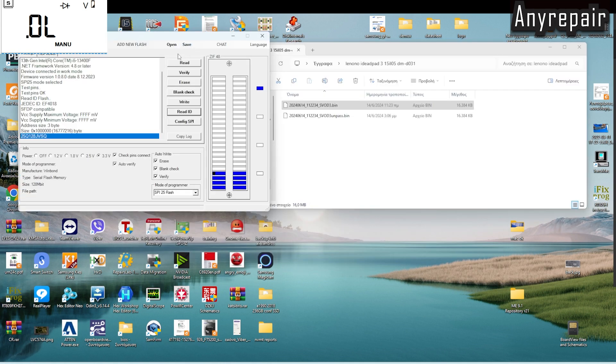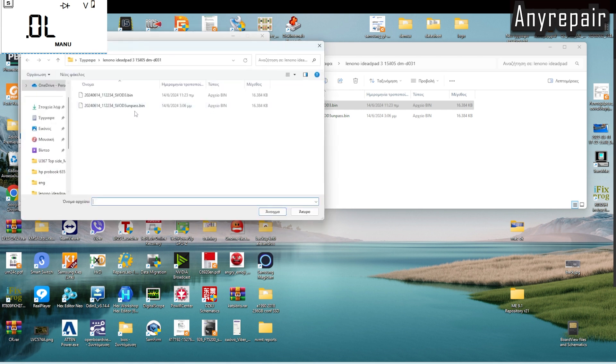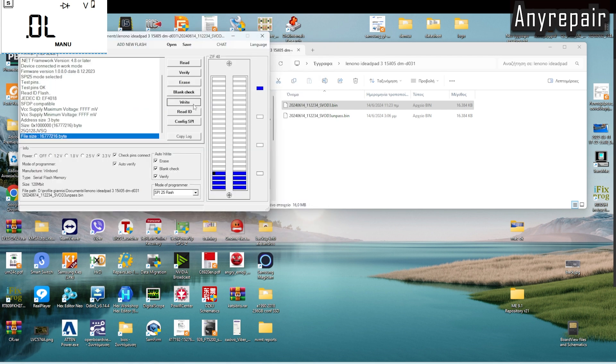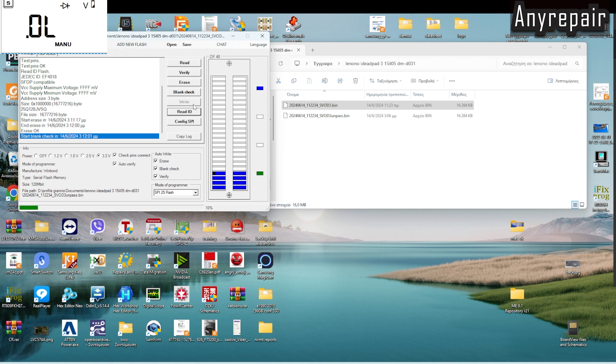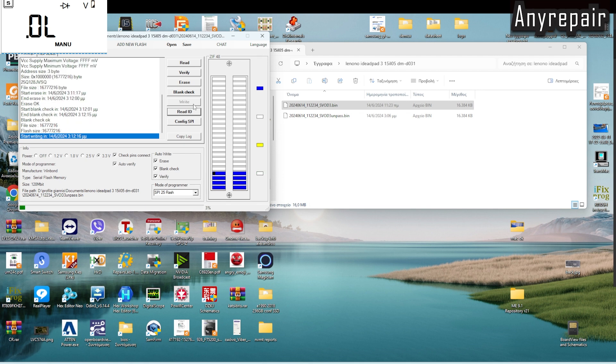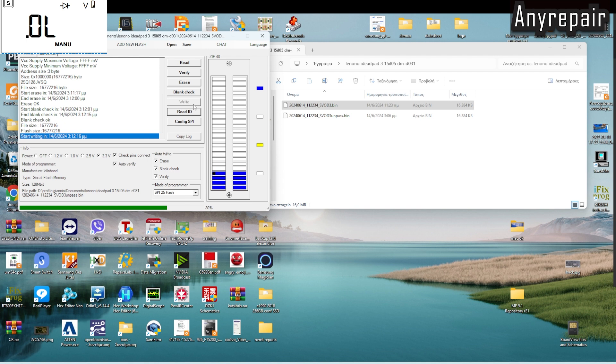Okay, we're going in multiple speed. We have chosen the Unpass file, and we're programming the BIOS chip. After the verification is completed, we will solder the BIOS chip back and check what we have accomplished.